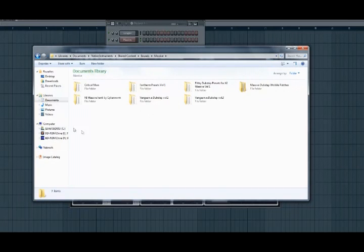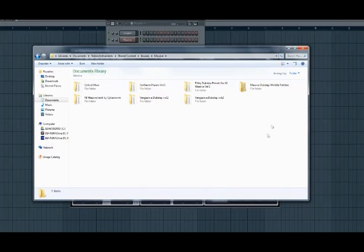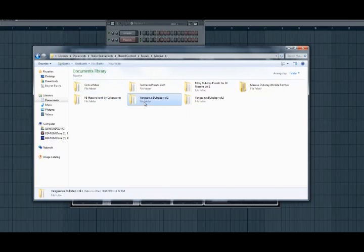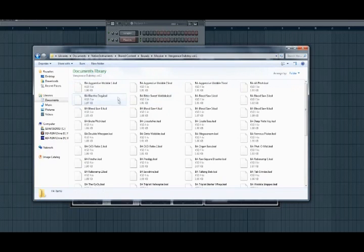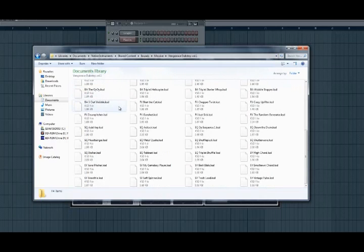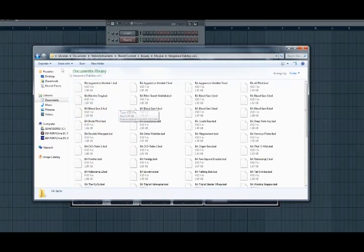Now wherever you download them from or buy them from, you can import them or drag them here. You will see a list of all the .ksd files.